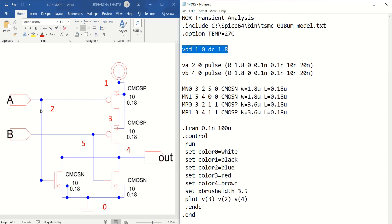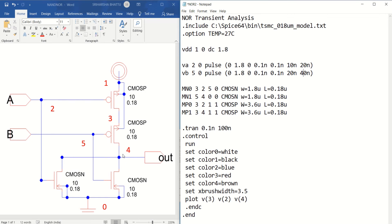The supply potential is okay. Input VA is connected between 2 and 0 as a pulse — that's fine. Input VB is connected between 5 and 0 as a pulse. You can also change the pulse width from 10 nano to 20 nano and increase the period to 40 nano seconds. For the NMOS, the connections are: first NMOS drain is 4, gate is 2, source is 0, bulk is 0. Second NMOS drain is 4, gate is 5, source is 0, bulk is 0, because the source is connected to ground and bulk is also at 0 potential.